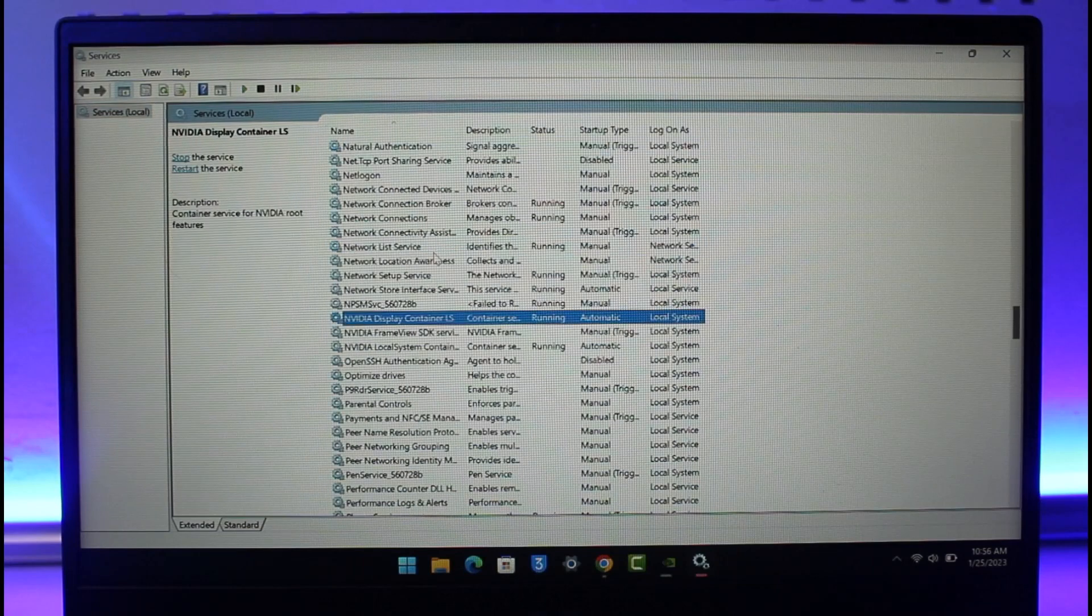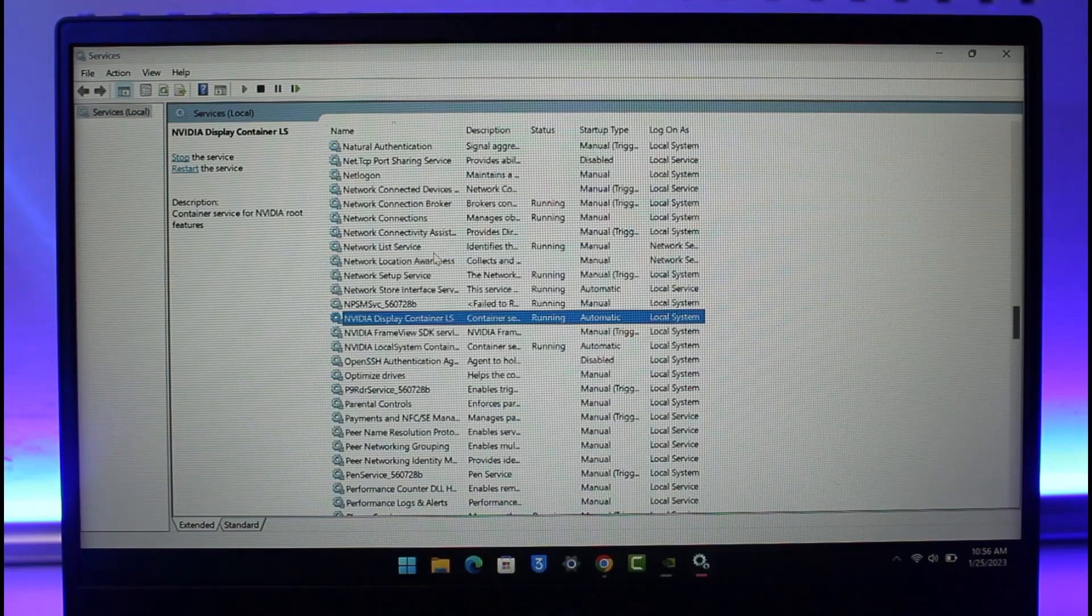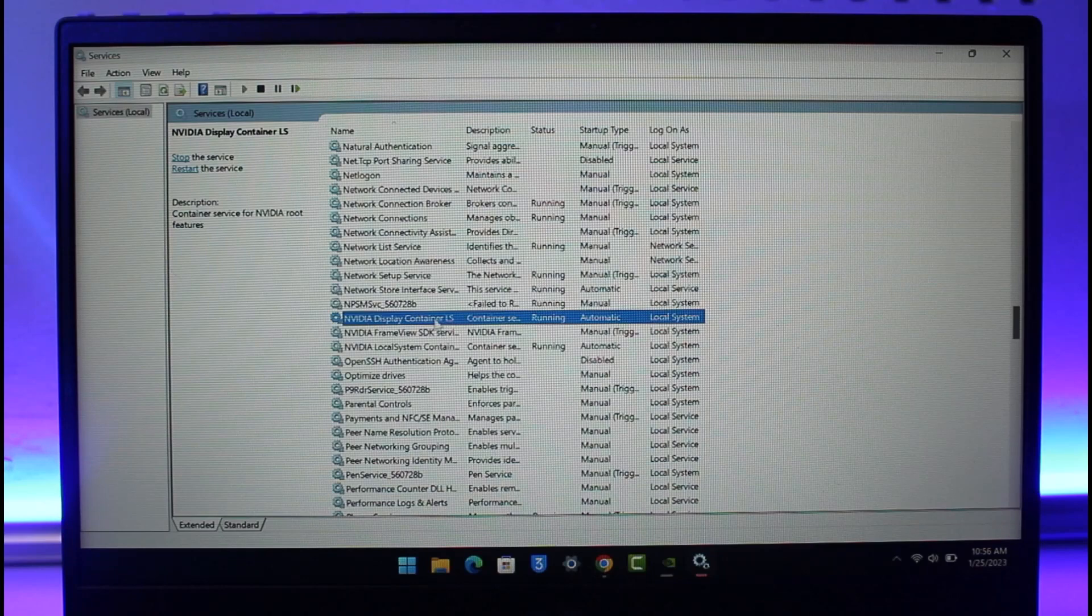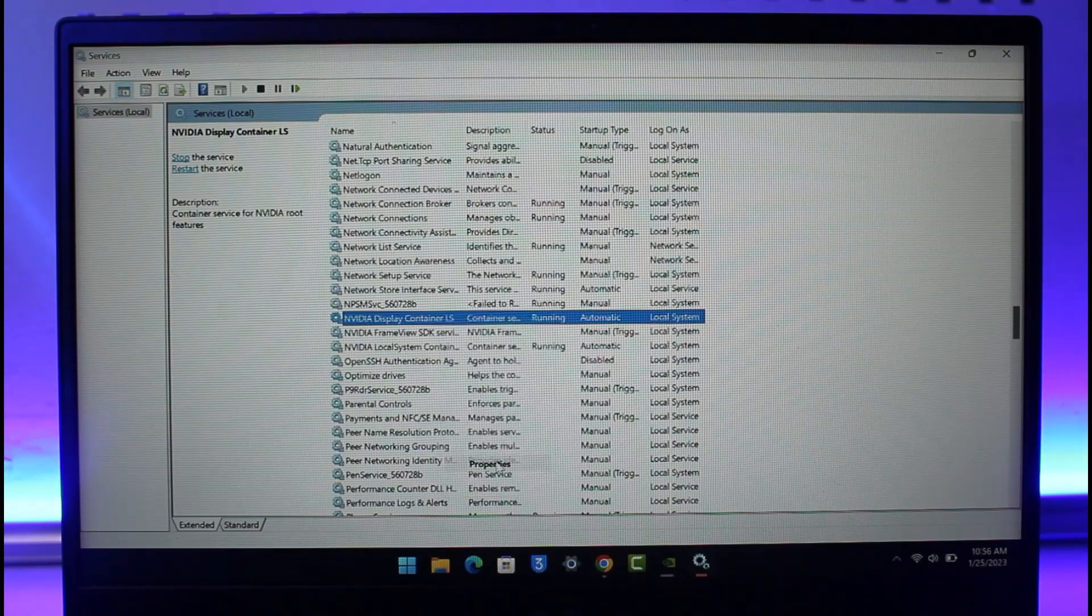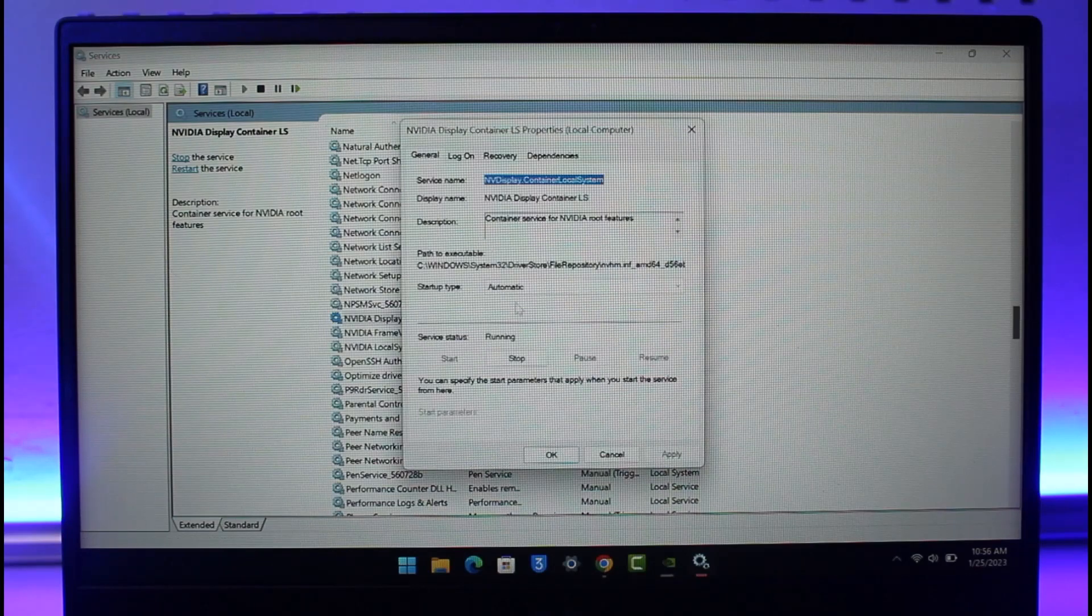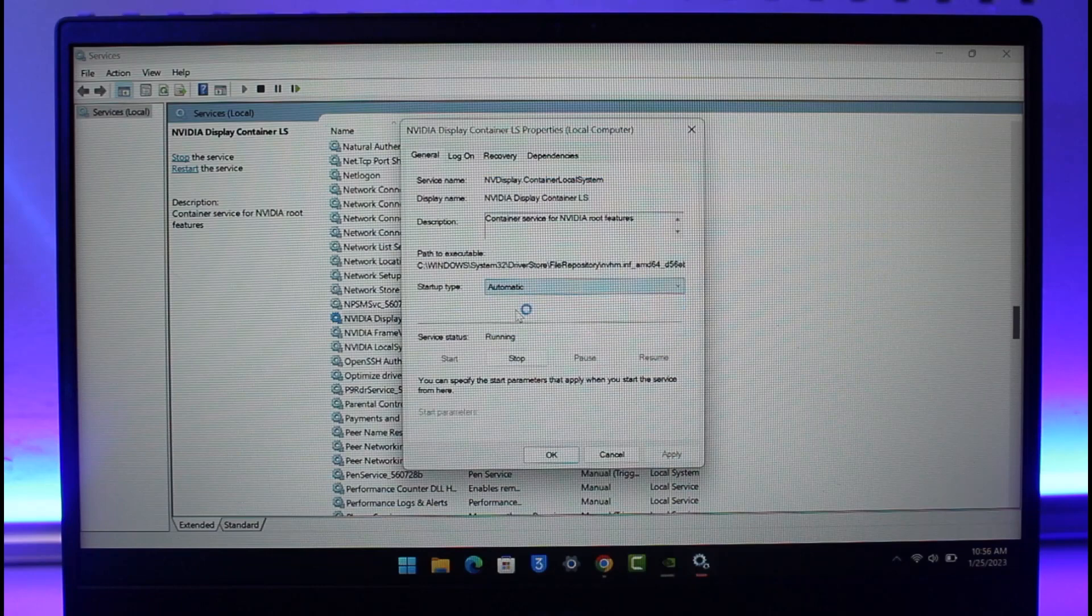Here you want to search for NVIDIA Display Container LS. You can see this one right here. Just right-click on it, go to Properties, and make sure to set the Startup Type to Automatic. Then click on Apply and OK.